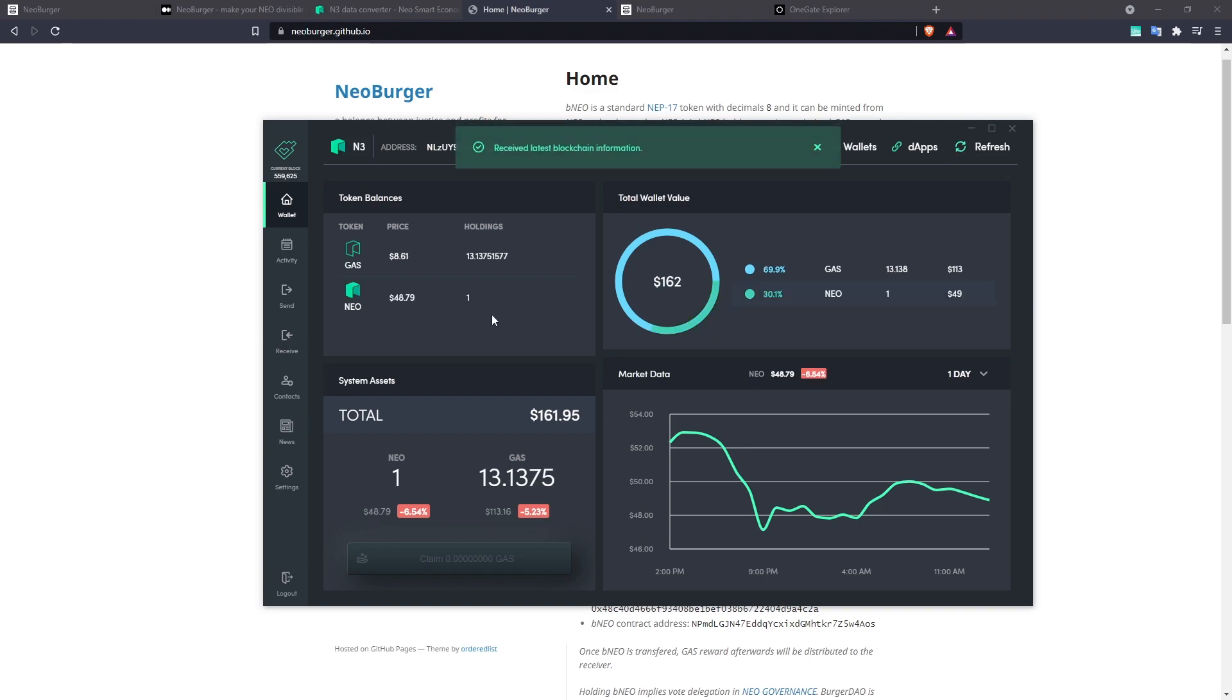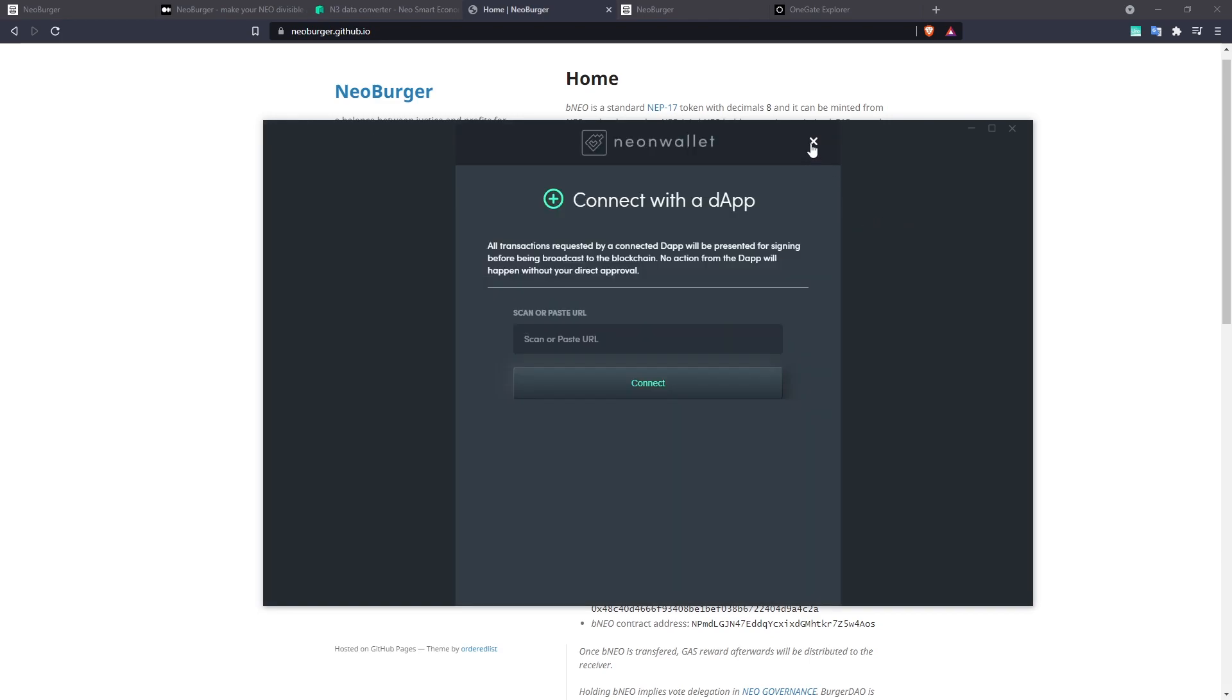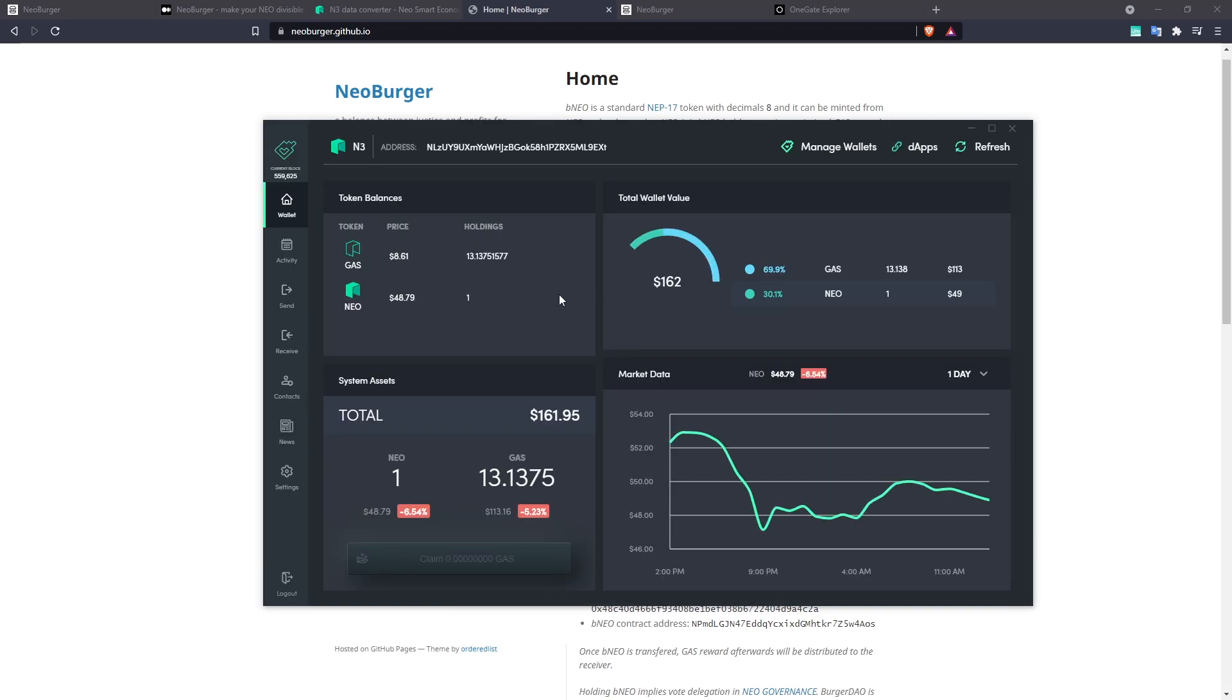And now watch what happens with our BNEO token. So the BNEO has gone and we now have our NEO back. So even though Neoburger hasn't integrated Wallet Connect, the fact that it allows OnNEP 17 payment functionality means any basic wallet would be able to use the contract in this way.